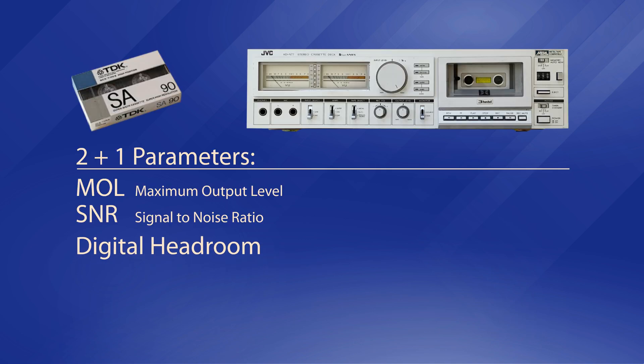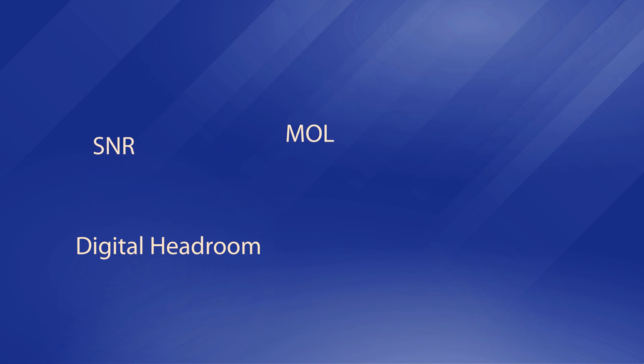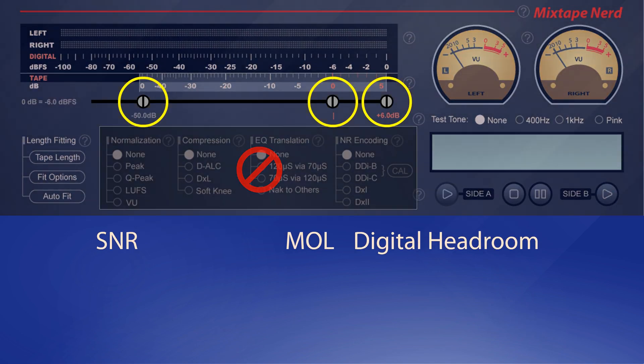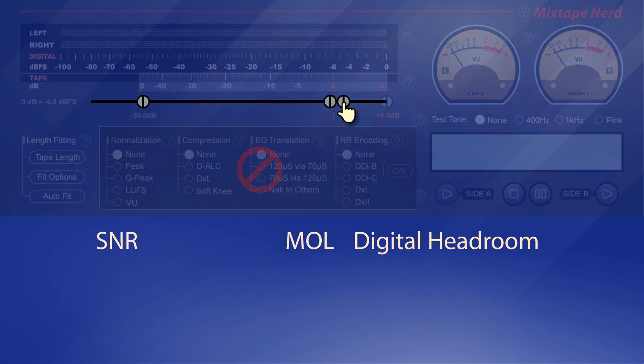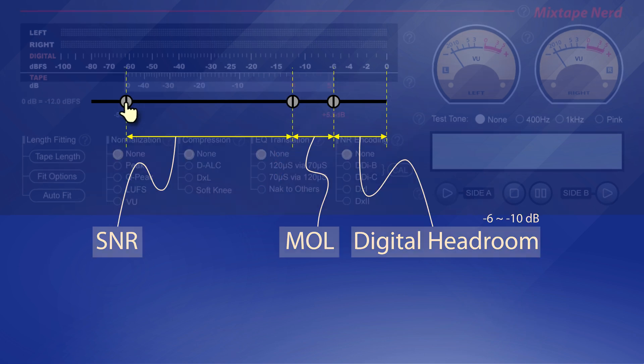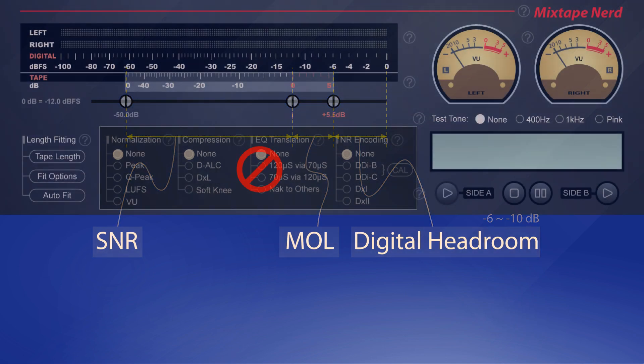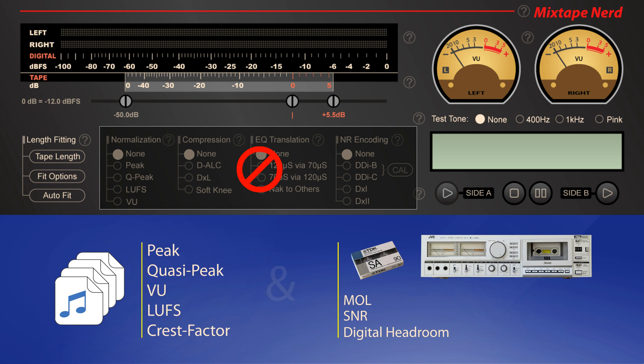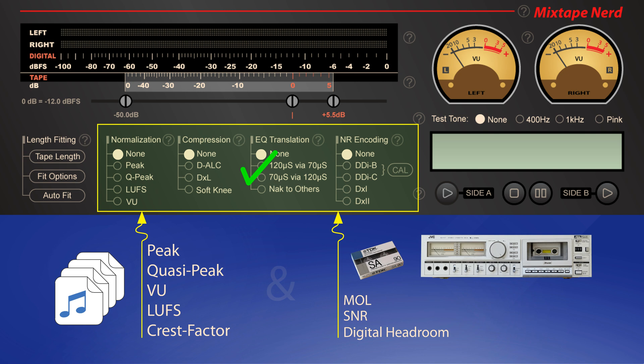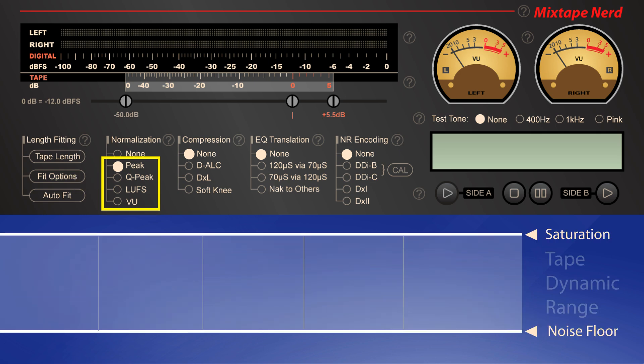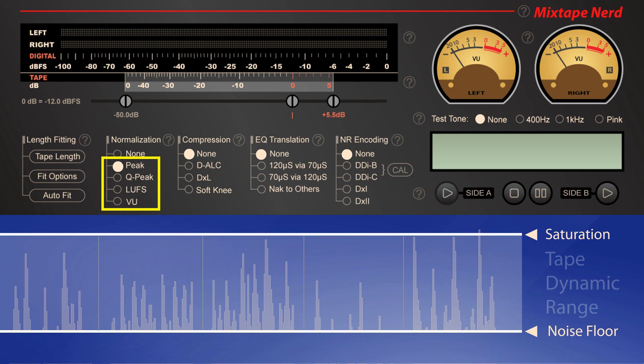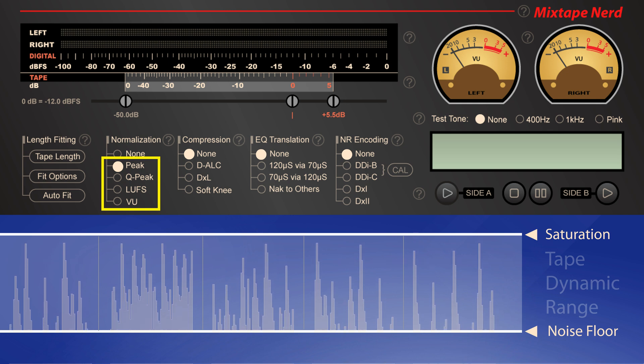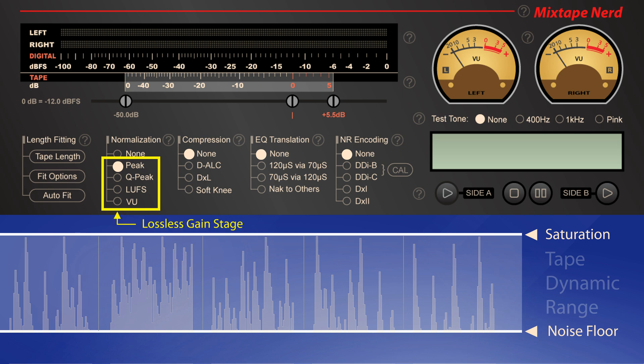You can ask this app to do so on behalf of you. So you will end up with giving the app three parameters: MOL and SNR of your tape recording system, and the digital headroom you want to reserve. You can simply drag the three sliders on the app's GUI to set them. Now, the app has gathered sufficient information about your target tape recording system and your source audio files. It is highly recommended to enable one of the four normalizers to have the levels of all the audio files unified automatically.